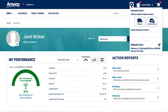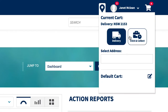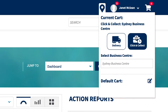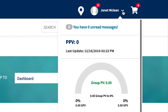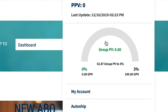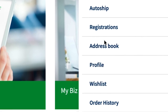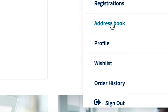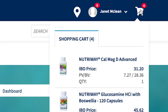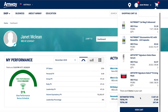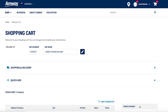Another new quick navigation feature is the location pin. Here you can set your options for delivery or pick up from your local business centre. The drop-down arrow to the right of your name opens your mini my account, where you can access and edit all your account details, auto ship, registrations, address book profile, wish lists, and order history. Click the cart icon to display the products you've added to your cart, and click it again to hide the list, or click view cart to visit the full shopping cart page.